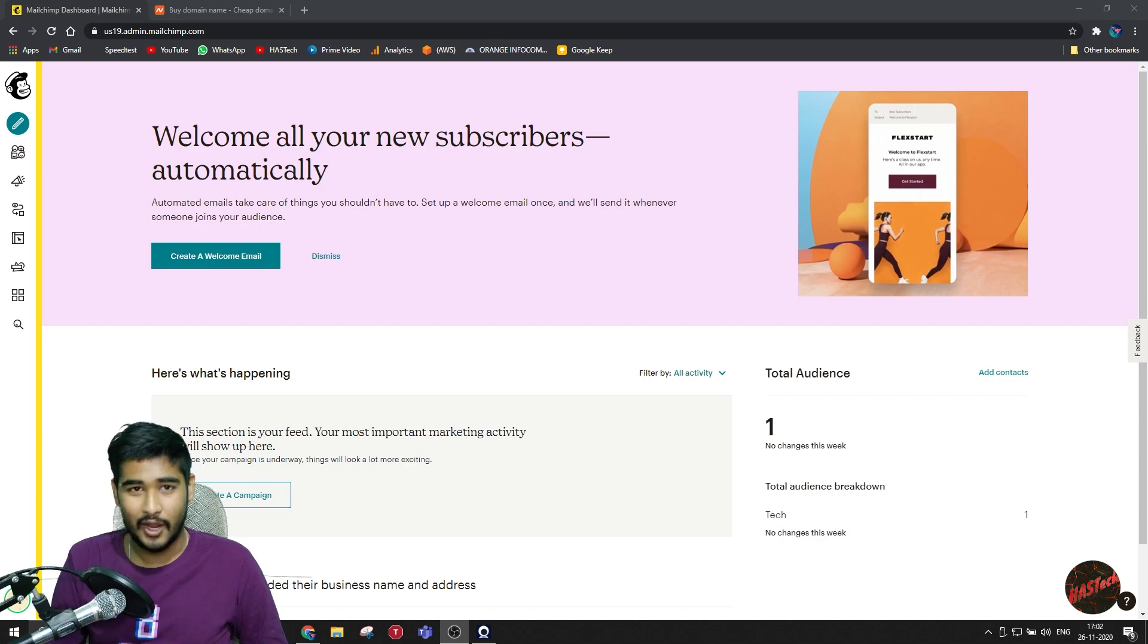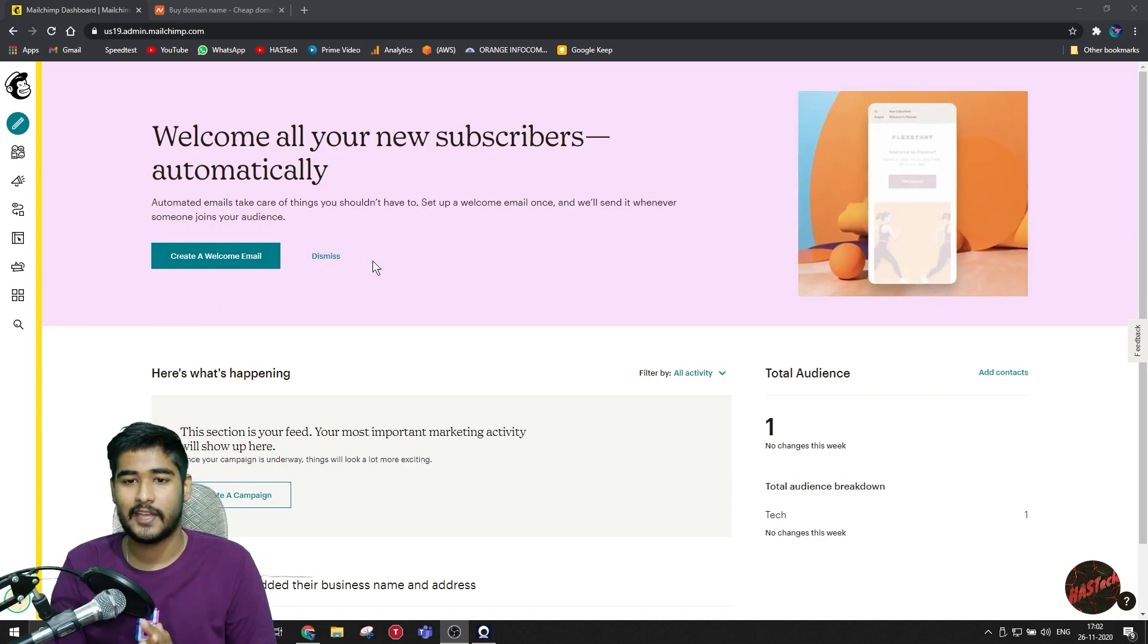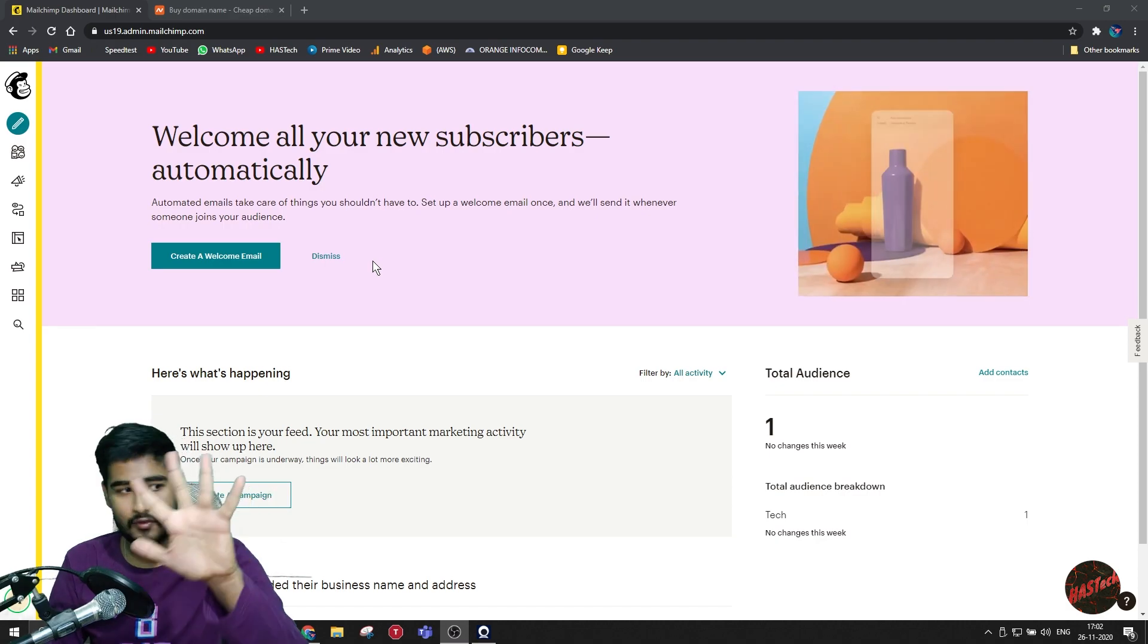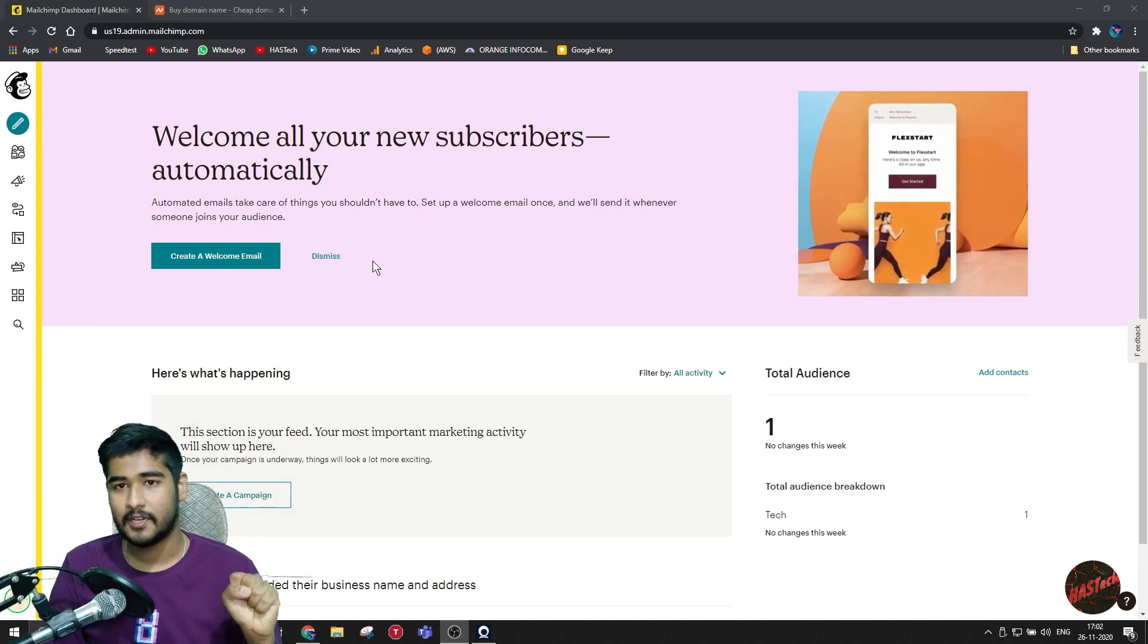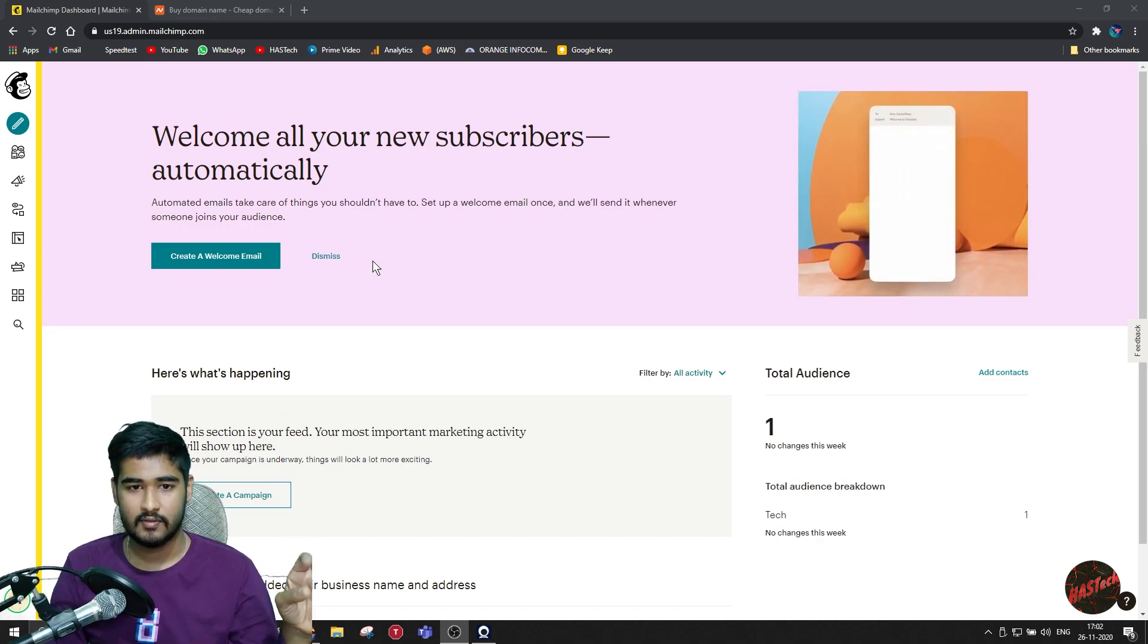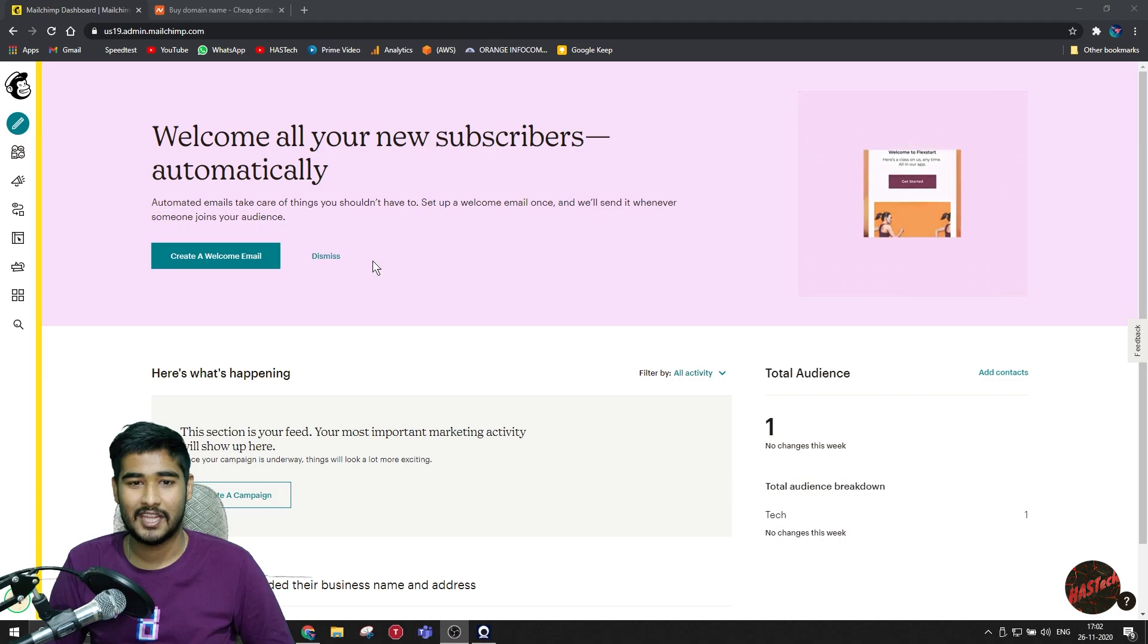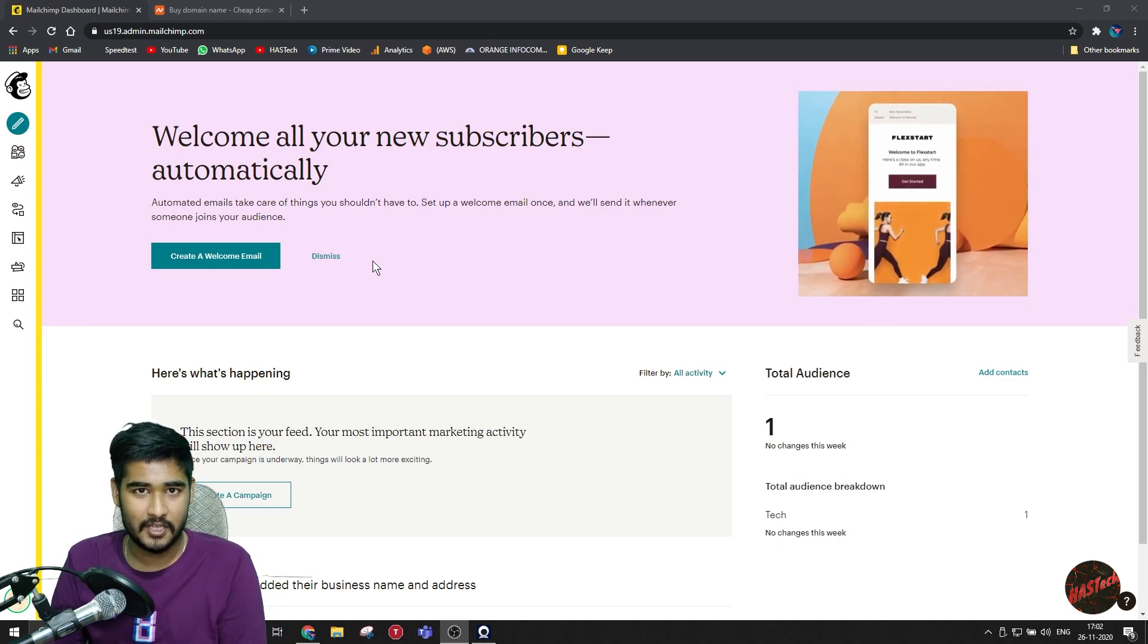So without wasting a single moment, let's begin. What did Mailchimp's terms and conditions say when you were redeeming your domain? That you will be getting a five-year domain if you kept the nameservers to Mailchimp's official nameservers without changing it and creating a website from Mailchimp's website builder, that is creating a landing page.